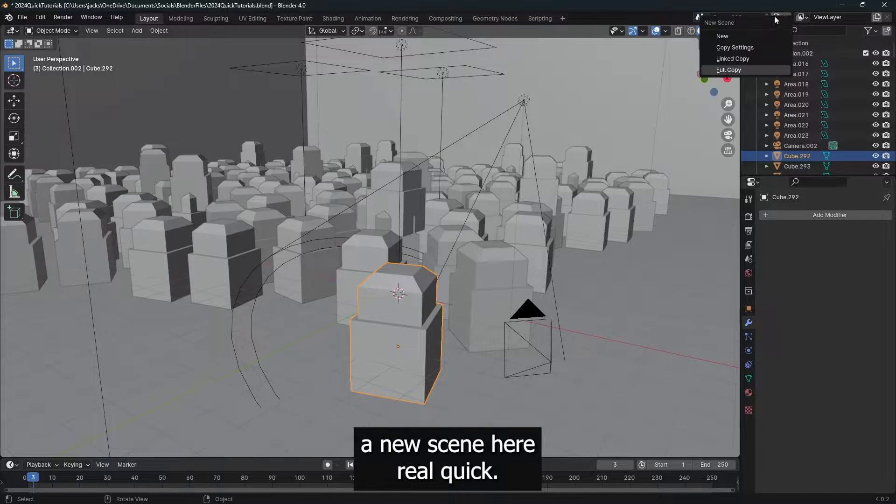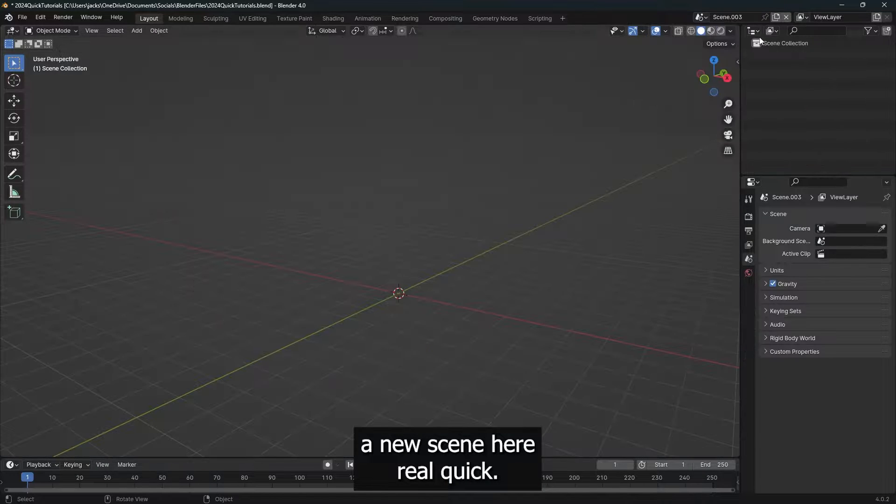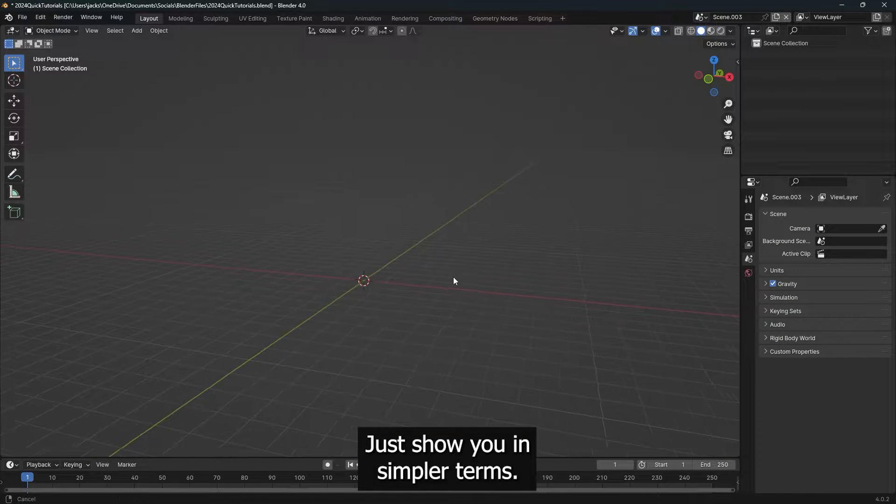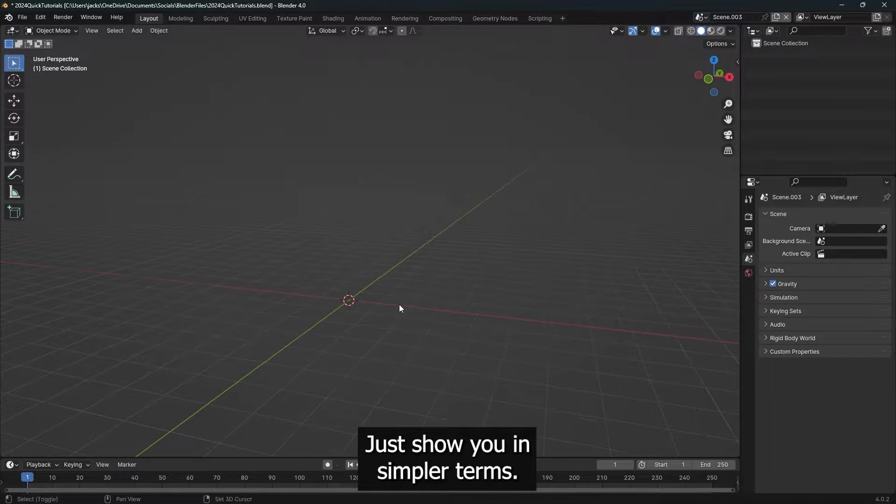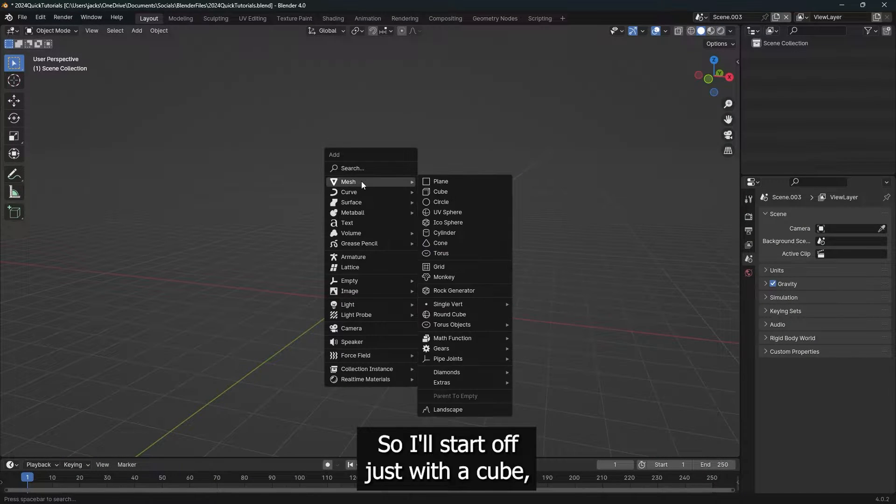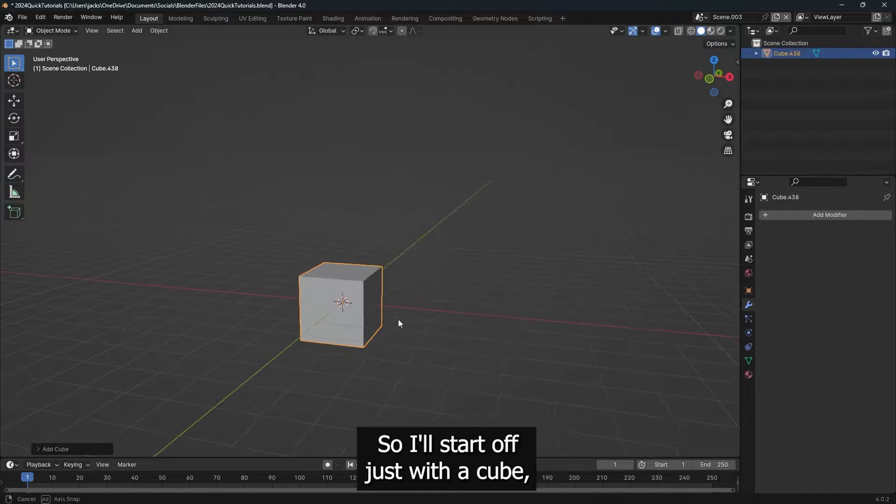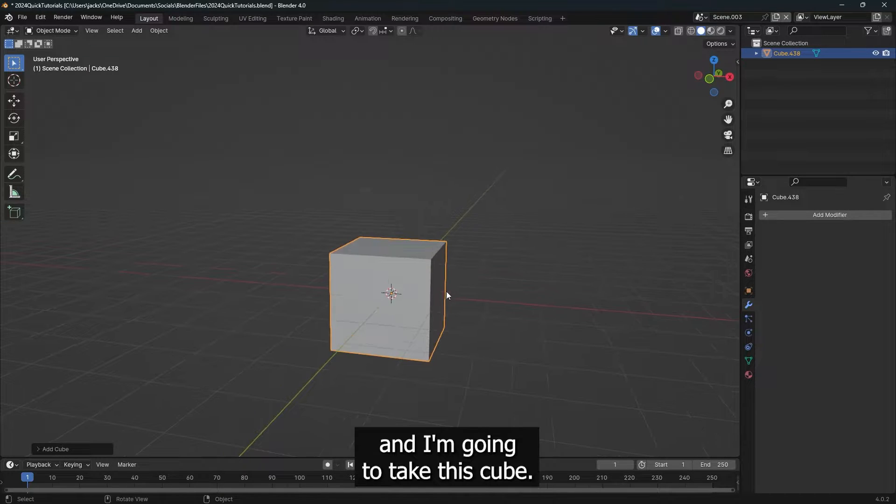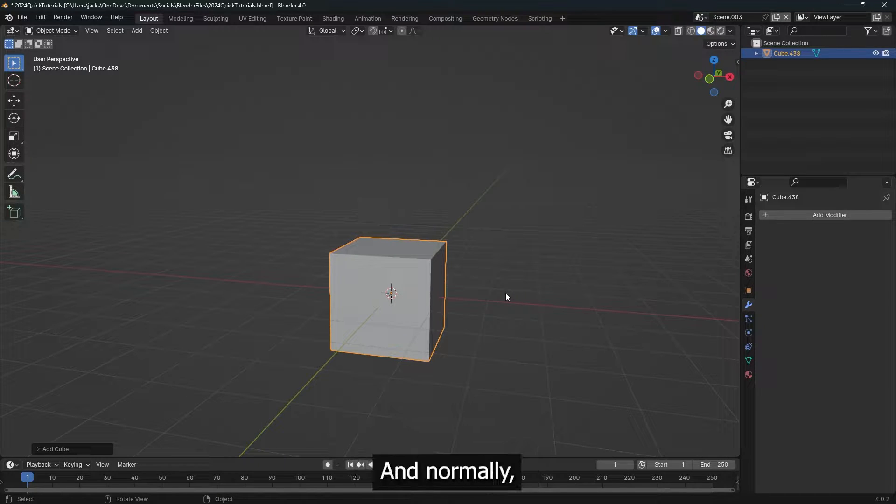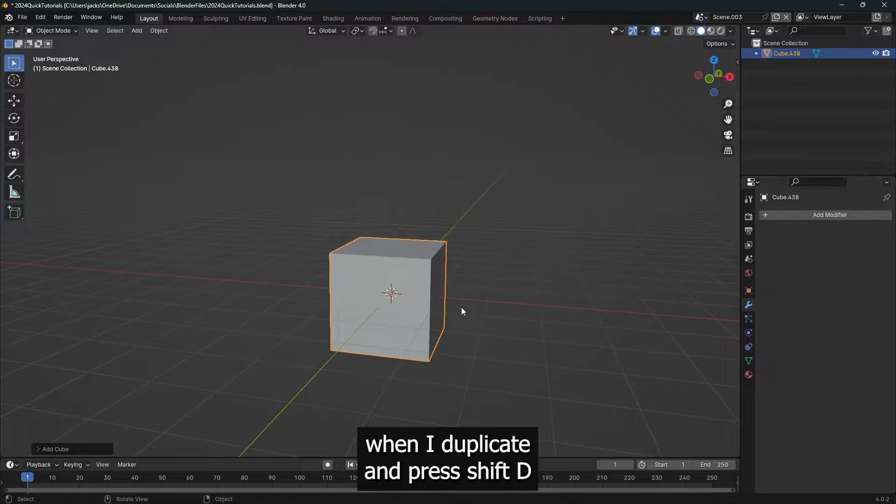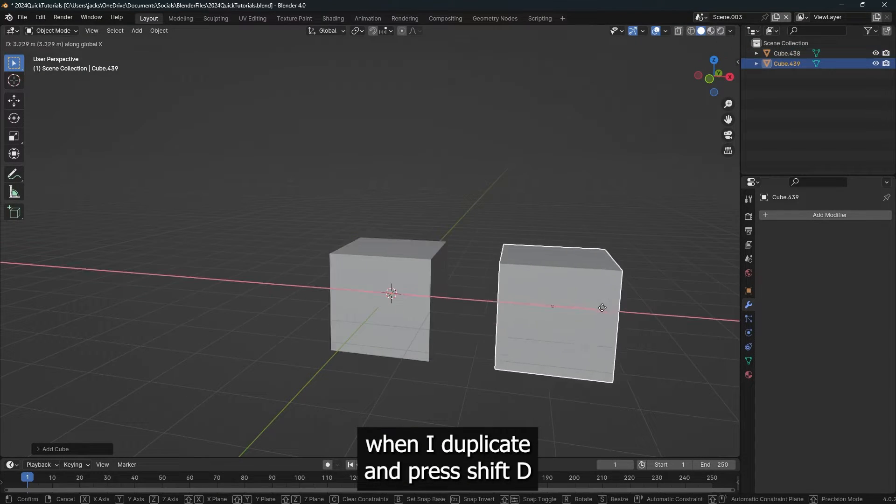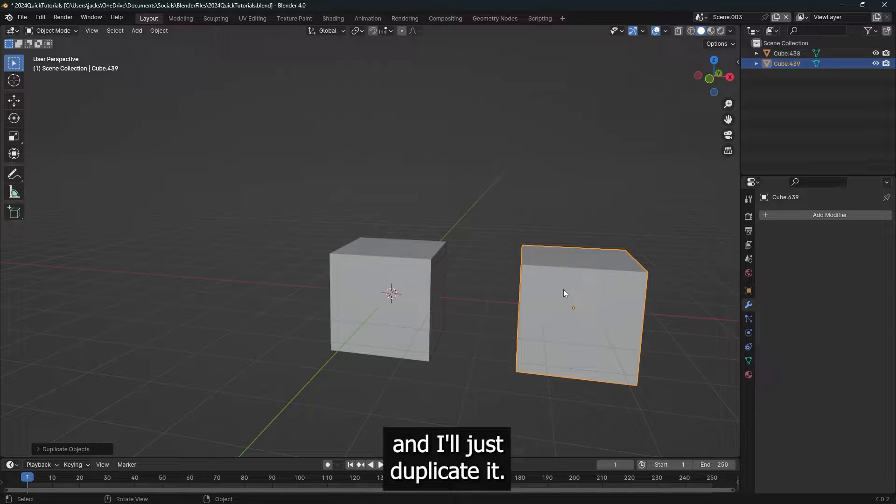I'm going to open up a new scene here real quick, just to show you in simpler terms. So I'll start off just with a cube, and I'm going to take this cube, and normally when I duplicate, I'd press Shift-D, and I would just duplicate it.